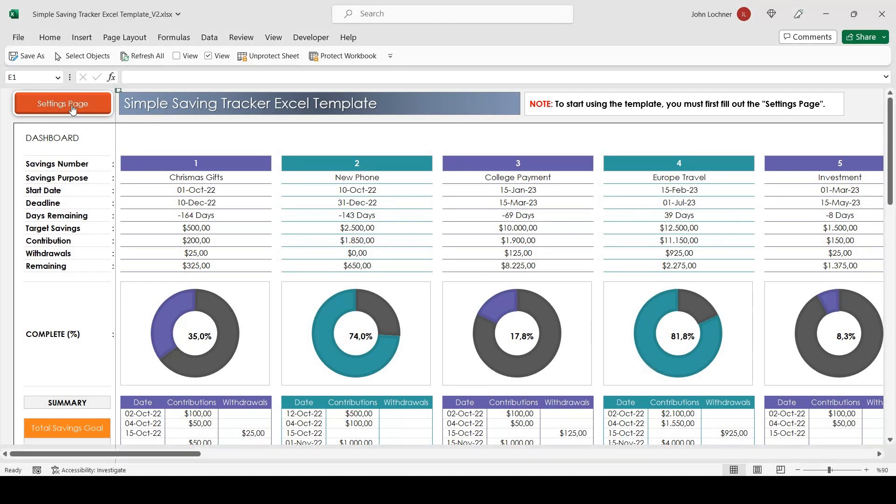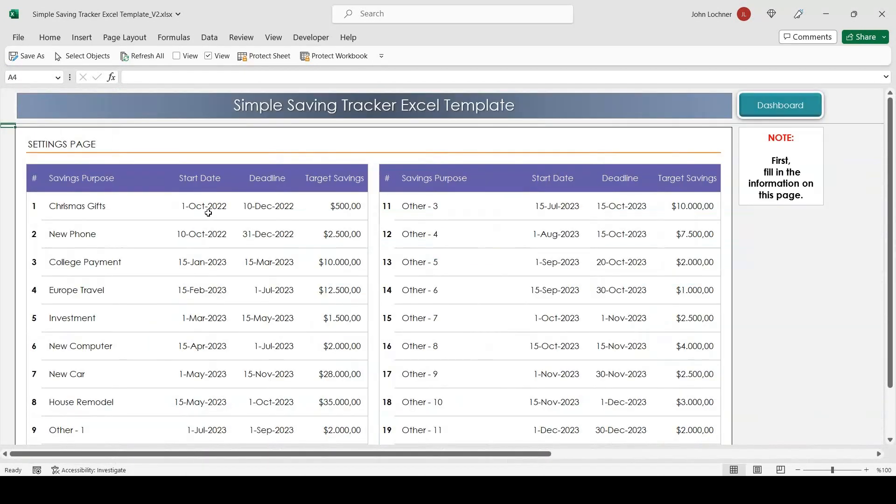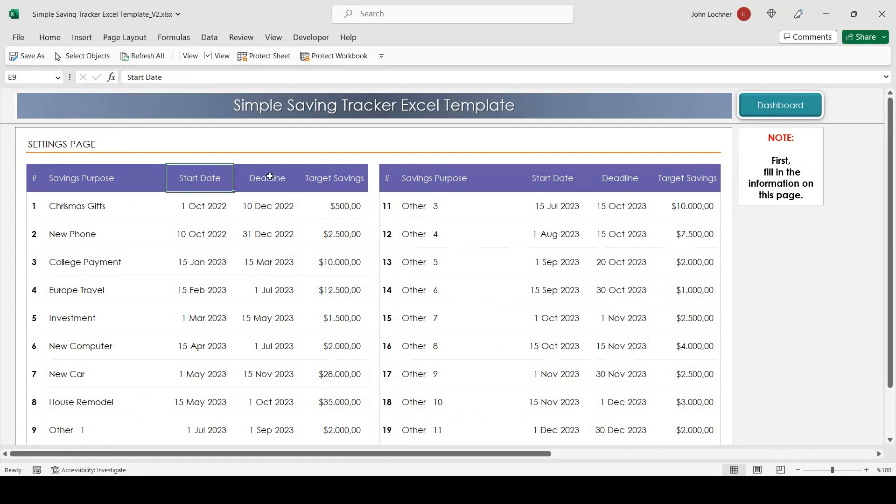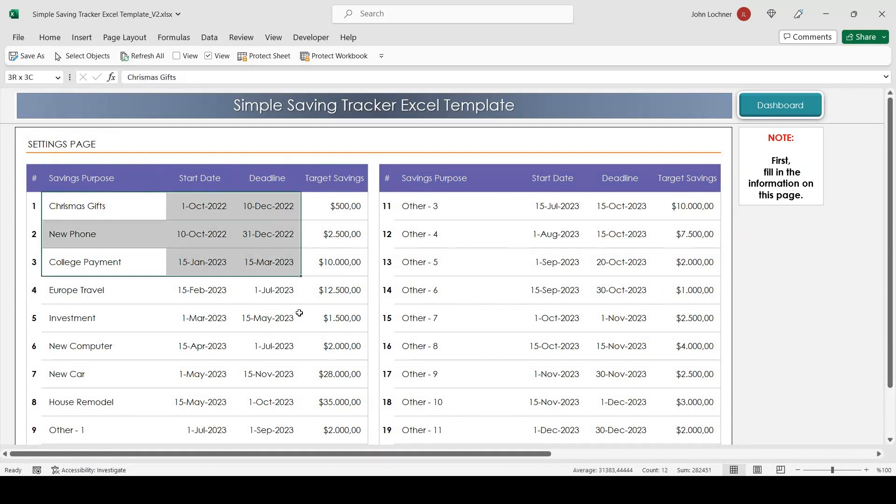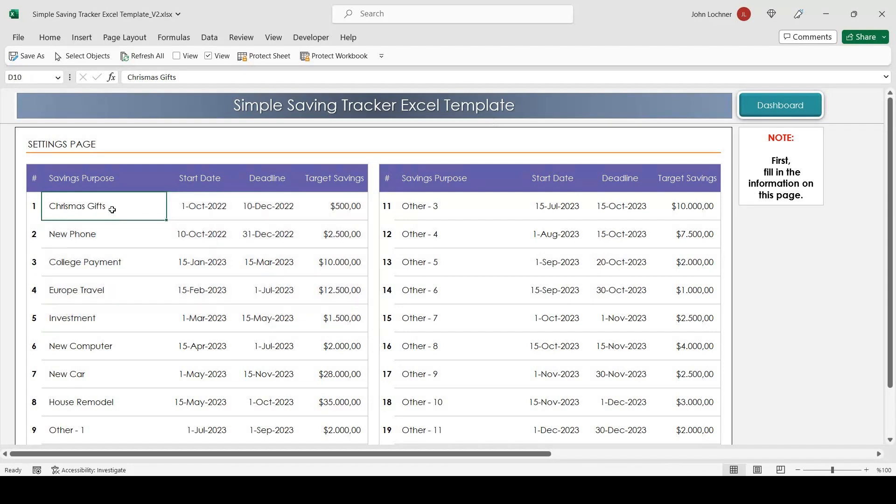So start with the settings page. In the settings page you will be finding savings purpose, start date, deadline and target savings. You will be able to see this data on dashboard later. So start writing your data.